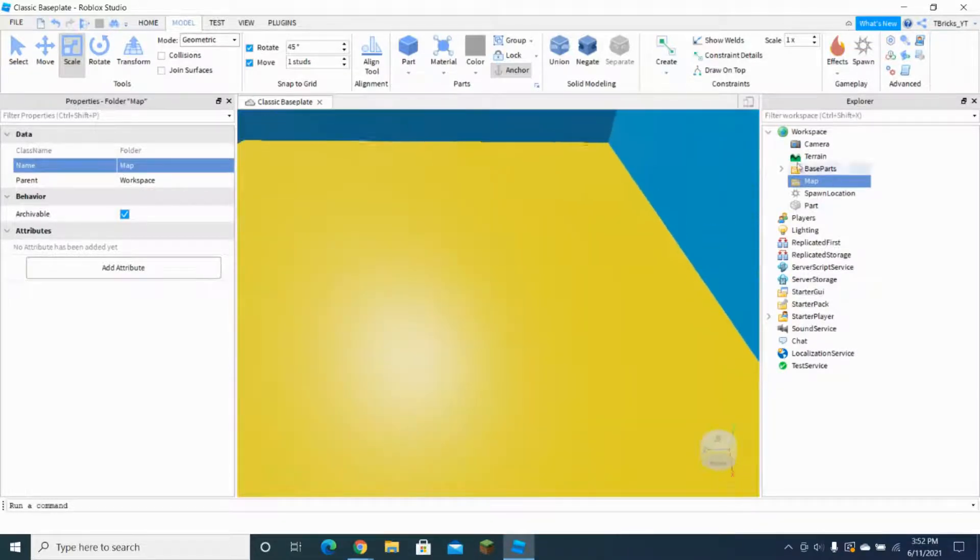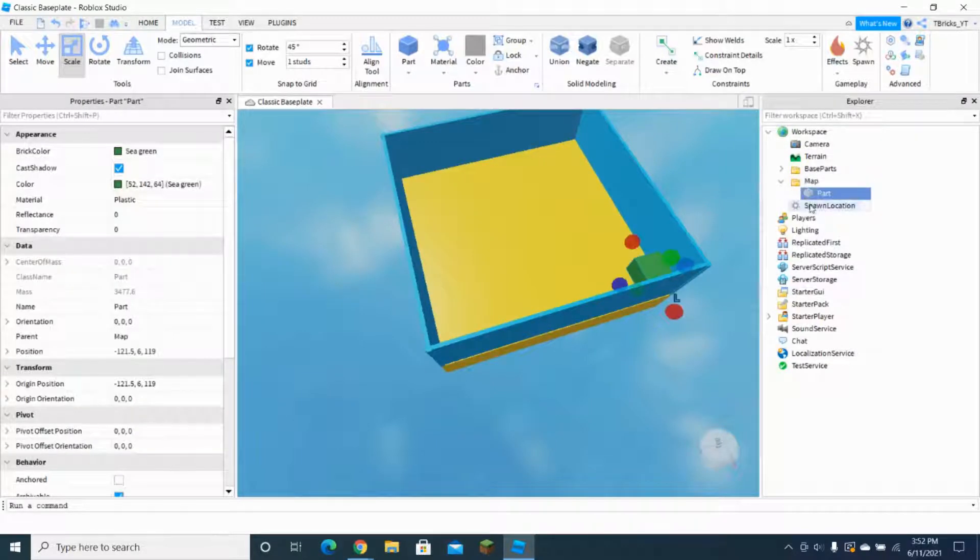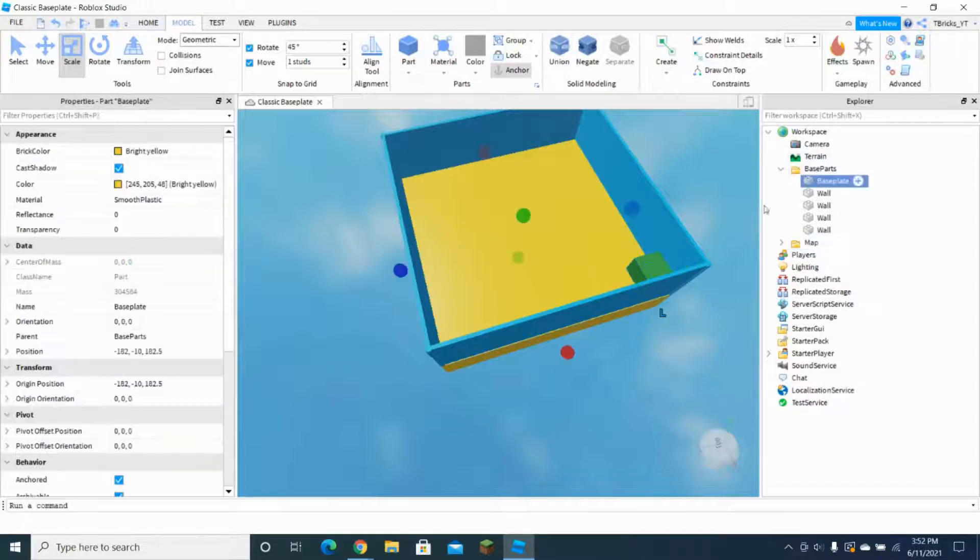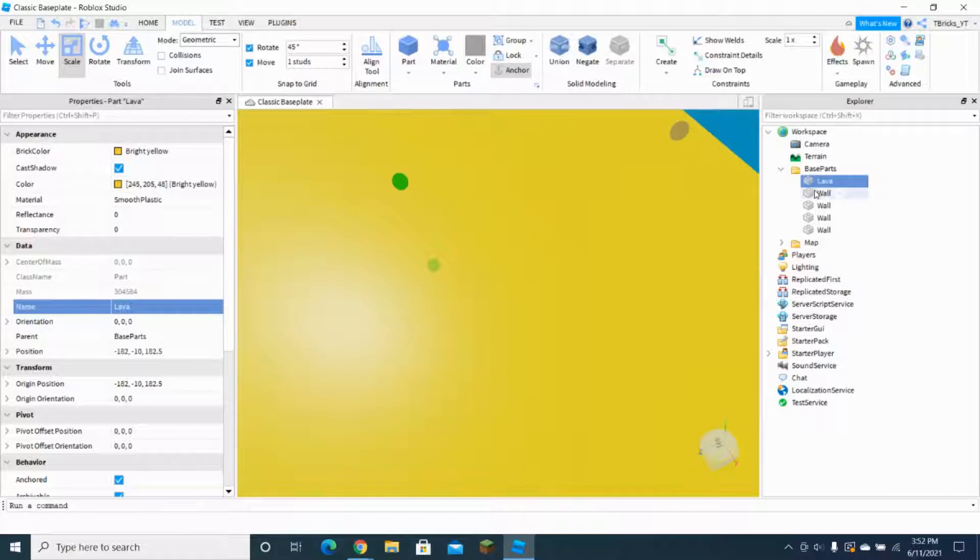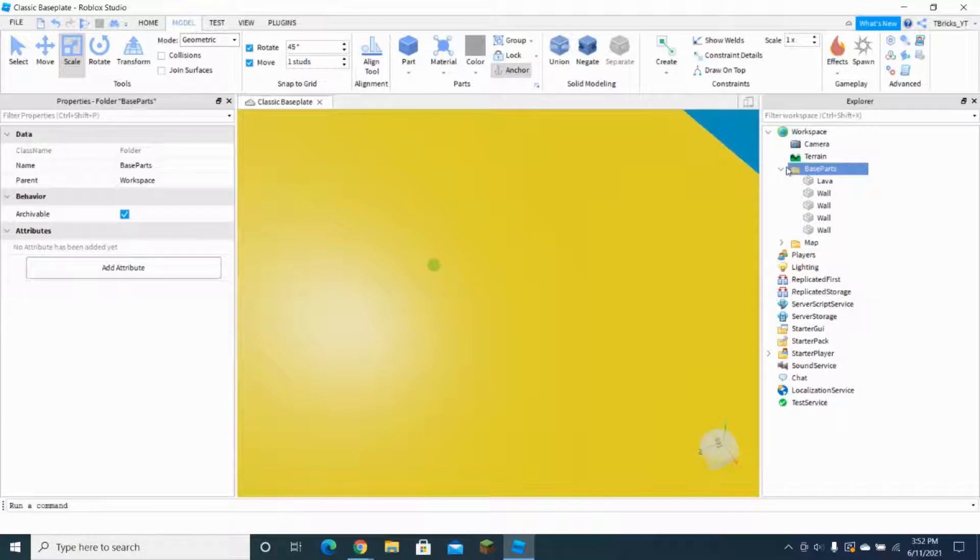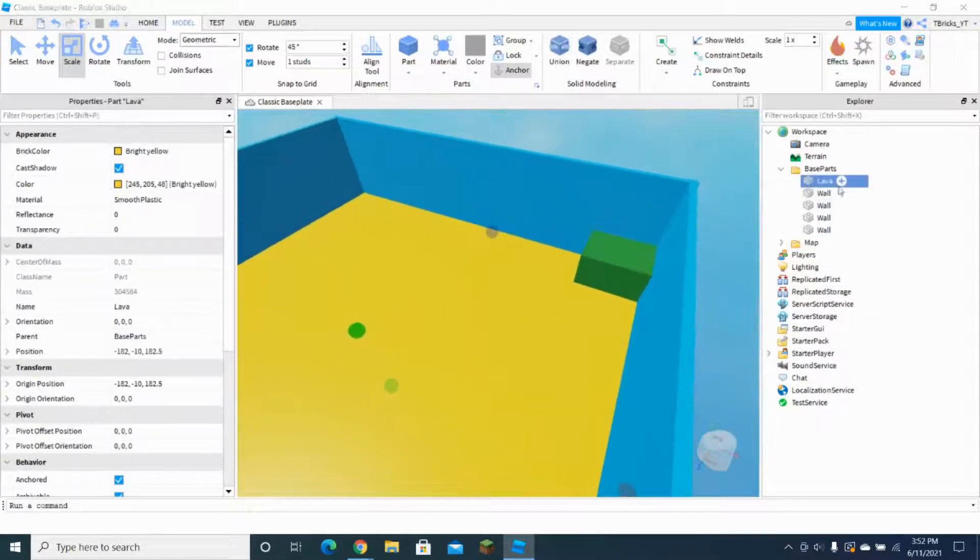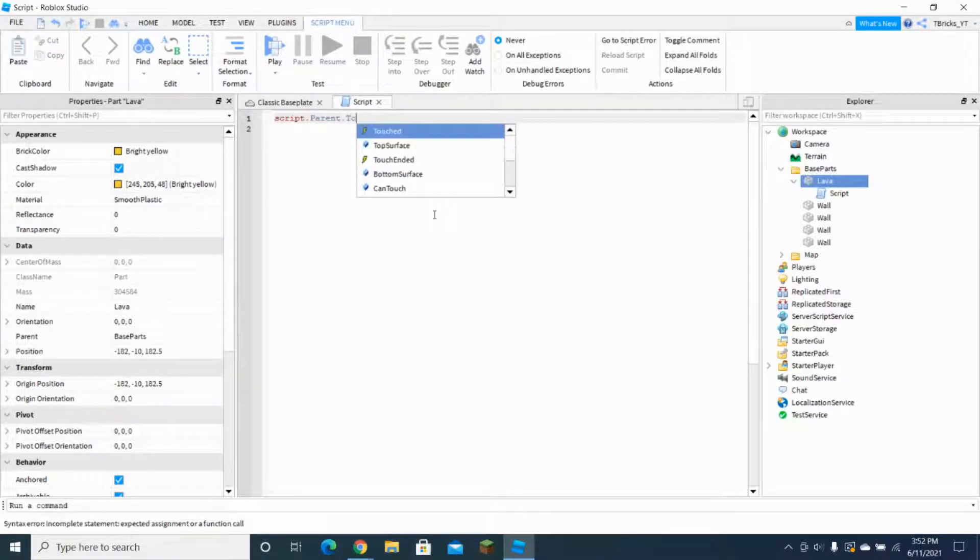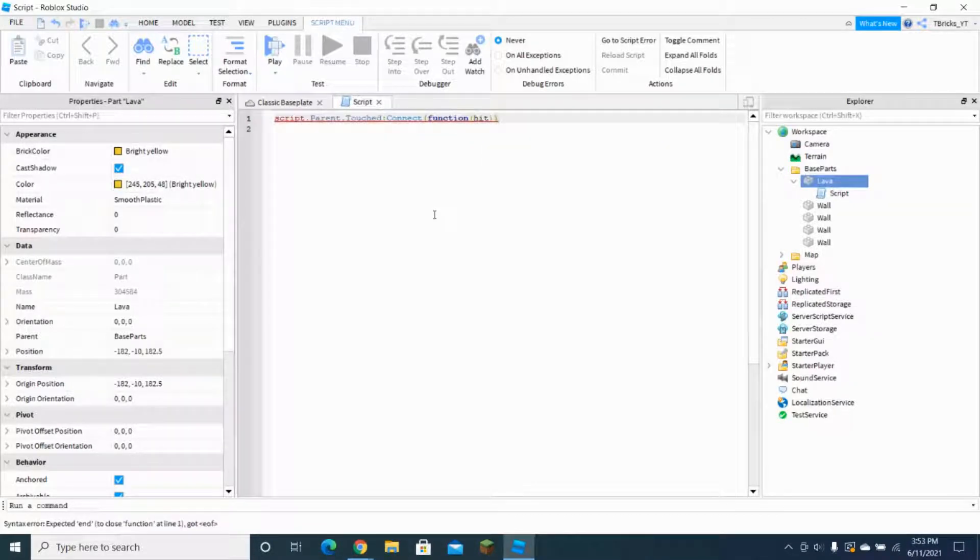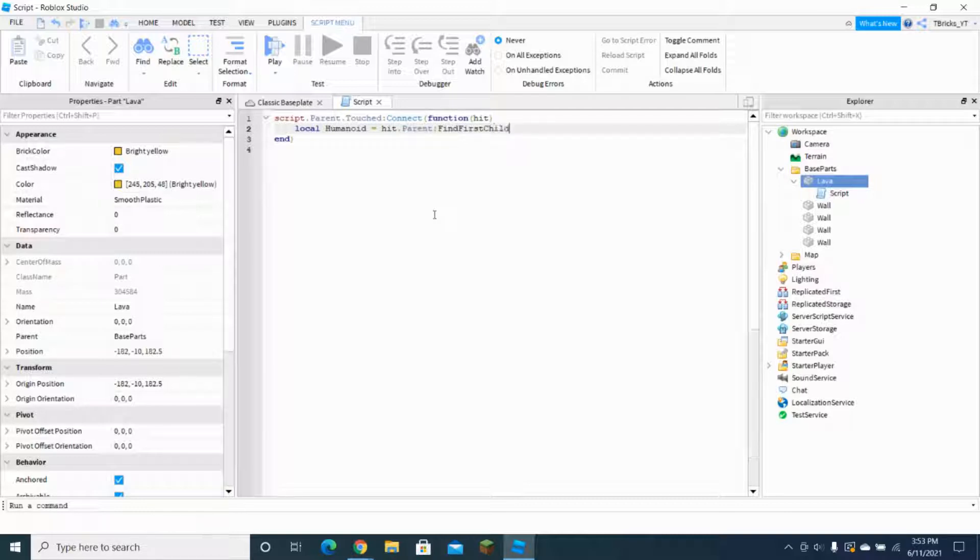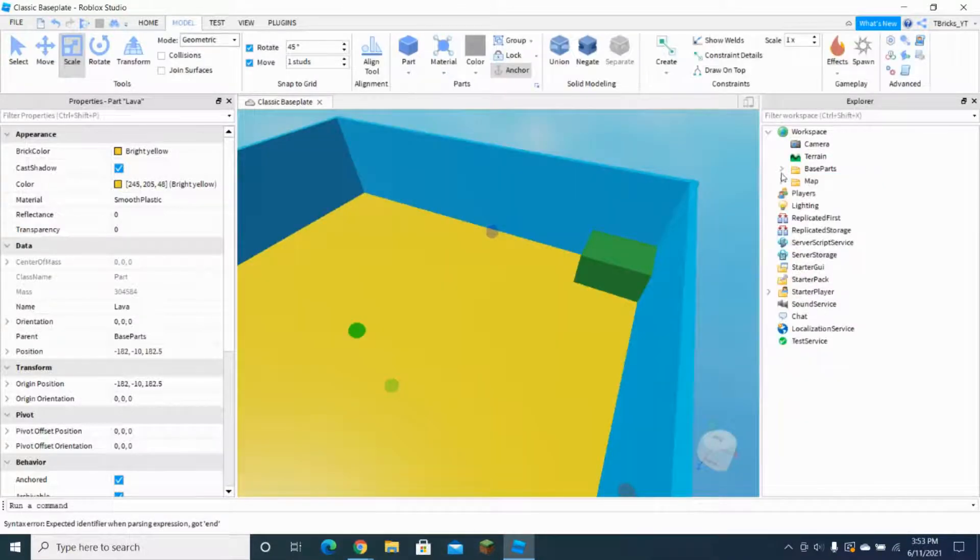And also we are going to be setting up the lava. The baseplate is technically the lava, and make sure you anchor everything because then everything is just gonna fall. So in the lava we're gonna create a new script. So script.Parent.Touched:Connect function(Hit). Very simple. So we're gonna do local Humanoid would equal Hit.Parent:FindFirstChild and it would be Humanoid. After that Humanoid.Health, so basically the health of the player, would equal to zero.